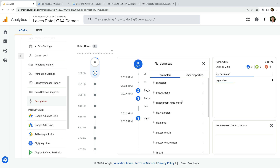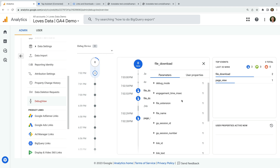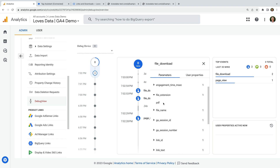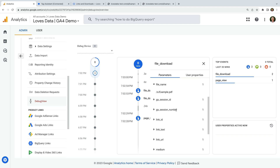We can see the file download event that has been automatically collected using the enhanced measurement feature. We can select these to view additional information for each download we clicked. The file download event will automatically track six additional pieces of information using parameters. This includes the file extension, so you can report on the type of files people are downloading, along with the file name, and details about the full link to the file they downloaded.